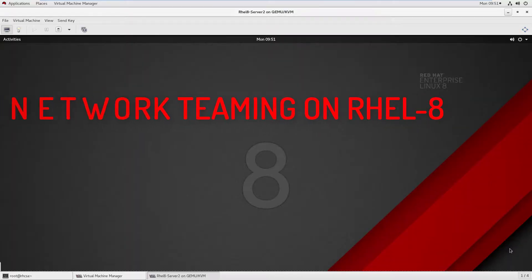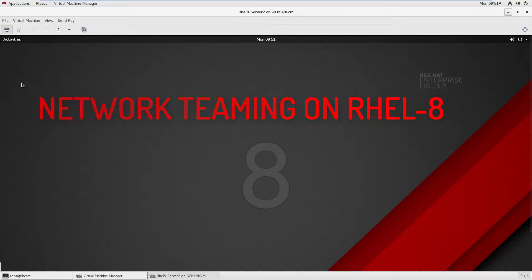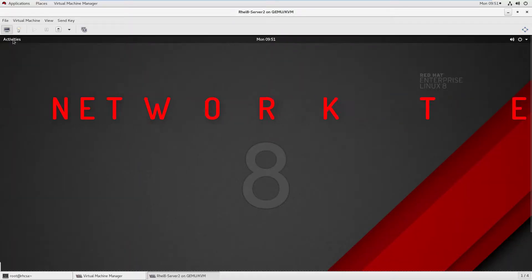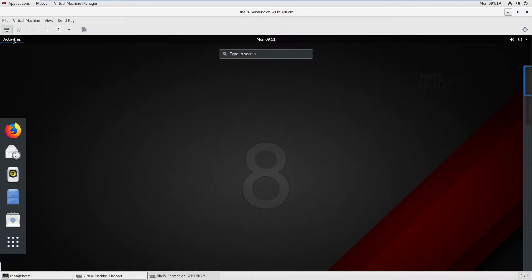Hello friends. Today we will learn how to do network teaming. Network teaming is a technology to communicate on a network with a group of Ethernet cards called a team through a single IP address.